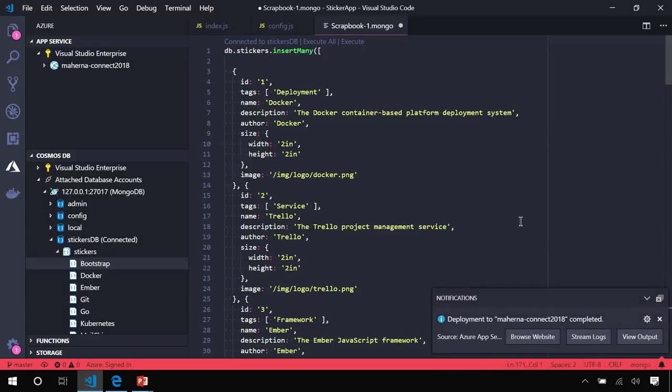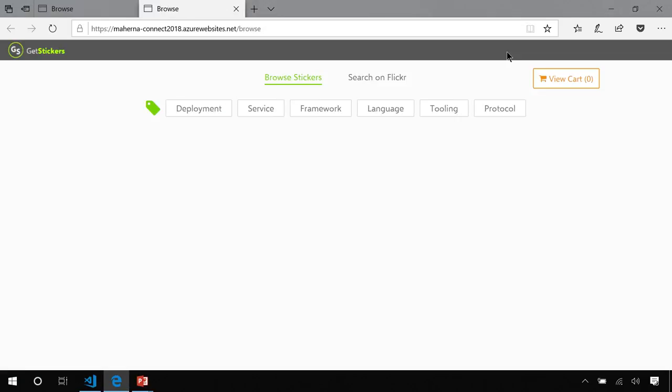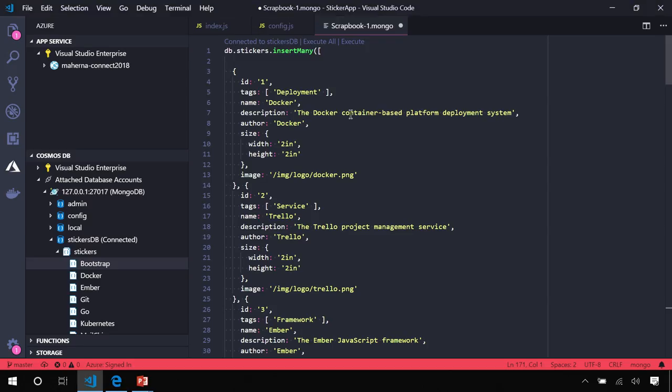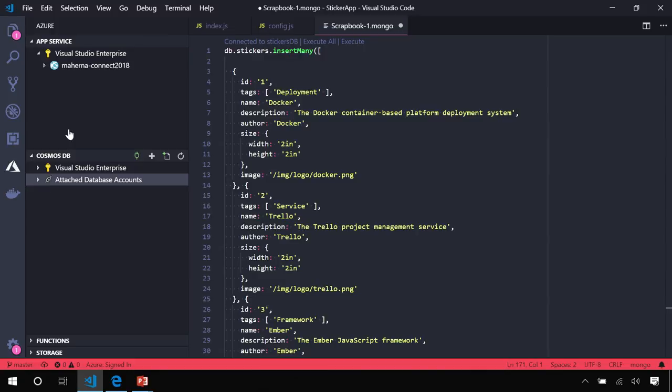So now that our app has been deployed, we get a notification letting us know that we can connect to the log stream or we can just go ahead and browse to the site. So let's do that and get an idea of how it's working. Again, we have the same problem with no data, but in this case, I've actually created a database out on Cosmos that we can connect to.